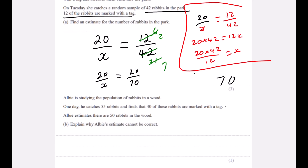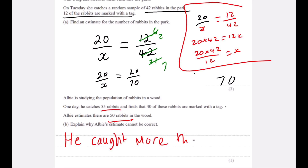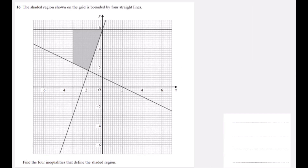Albie is studying rabbits in the wood. He catches 55 rabbits and estimates there are 50 rabbits in the wood. Explain why Albie's estimate cannot be correct. Albie caught 55 rabbits, which is more than his estimate of 50 — he caught more rabbits than he estimated exist.